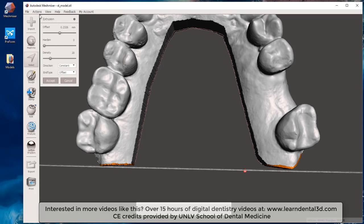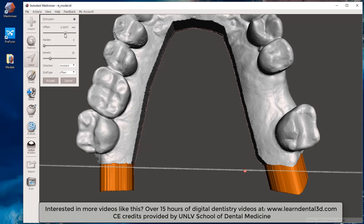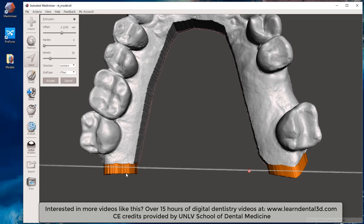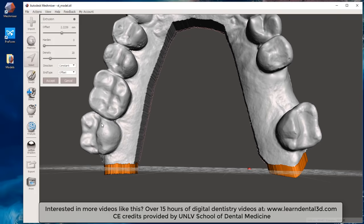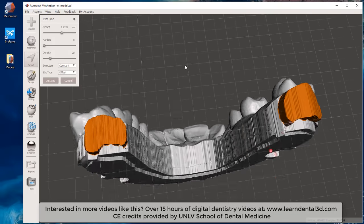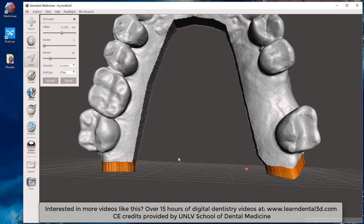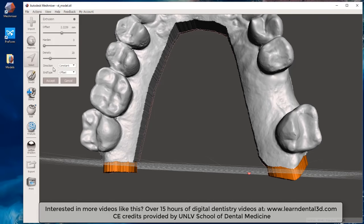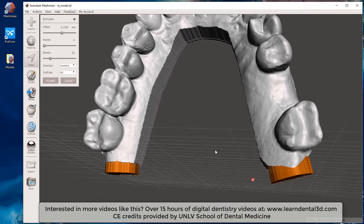Once I've selected enough of that portion, I hit the Edit > Extrude button. A dialog box comes up that lets me change settings — as I move it up and down, it extrudes a portion of the dental model. I want to extrude just enough that it comes straight through this grid line. If I just extruded it like this it won't print properly, because I have a direction constant and an end type offset.